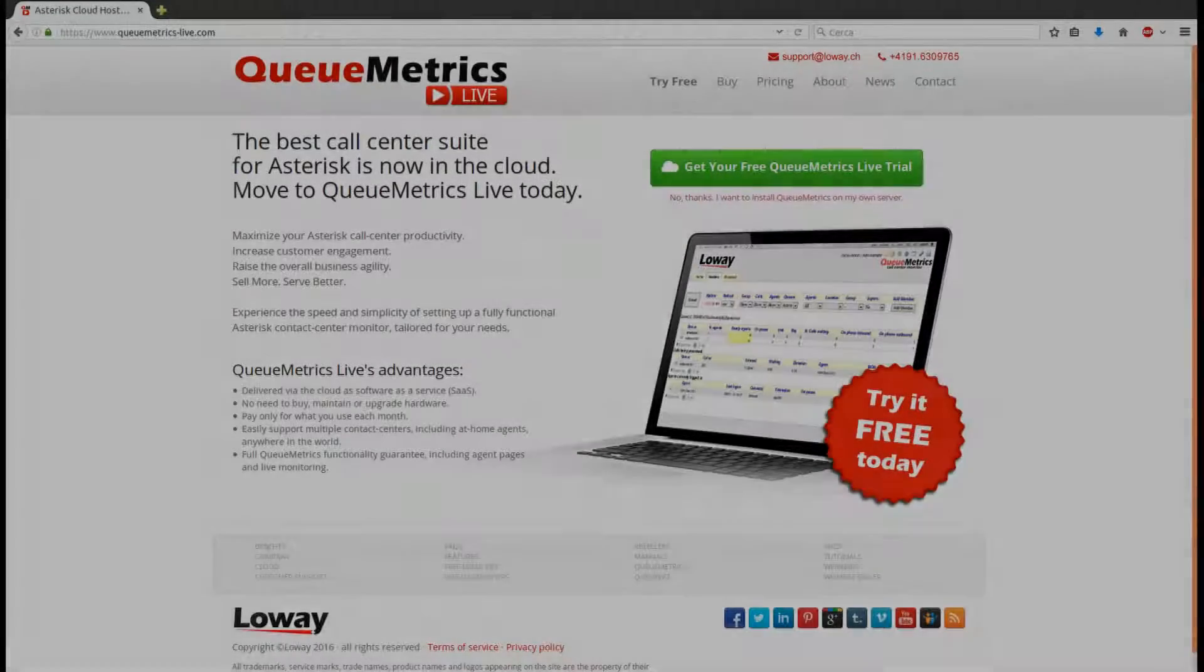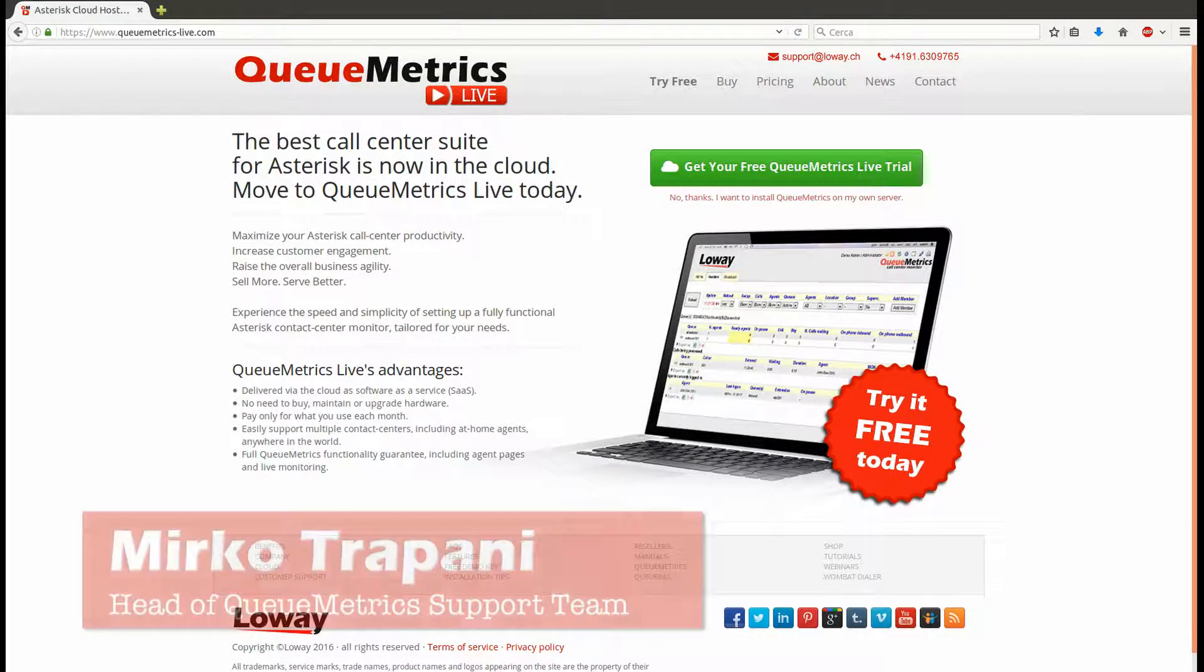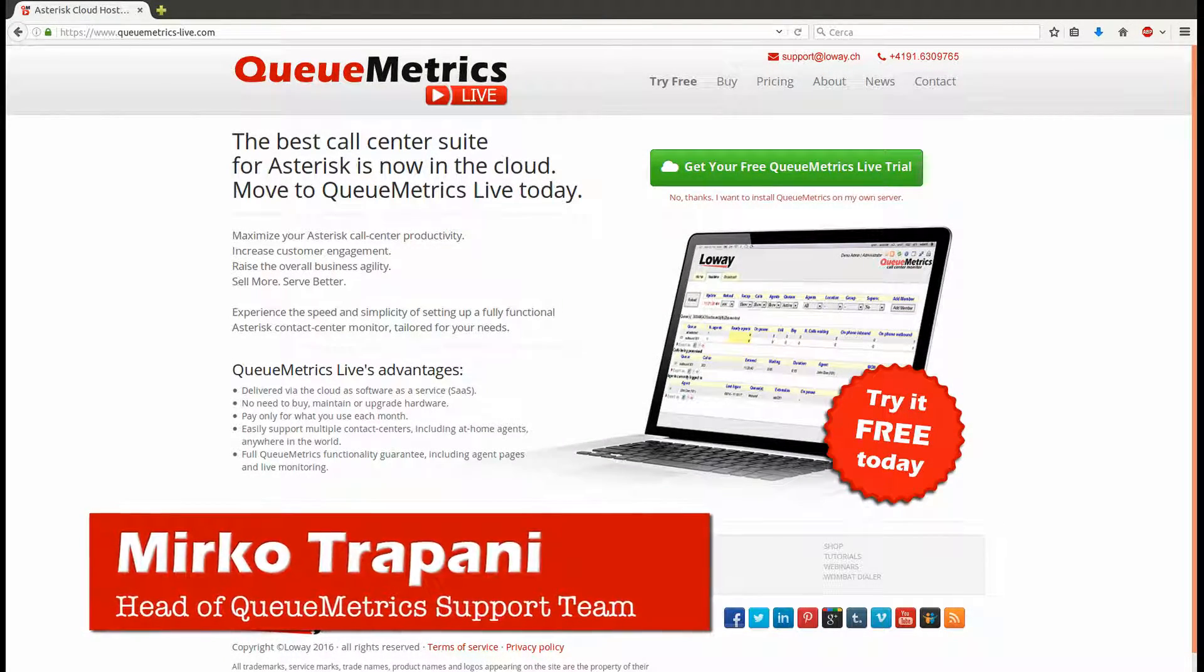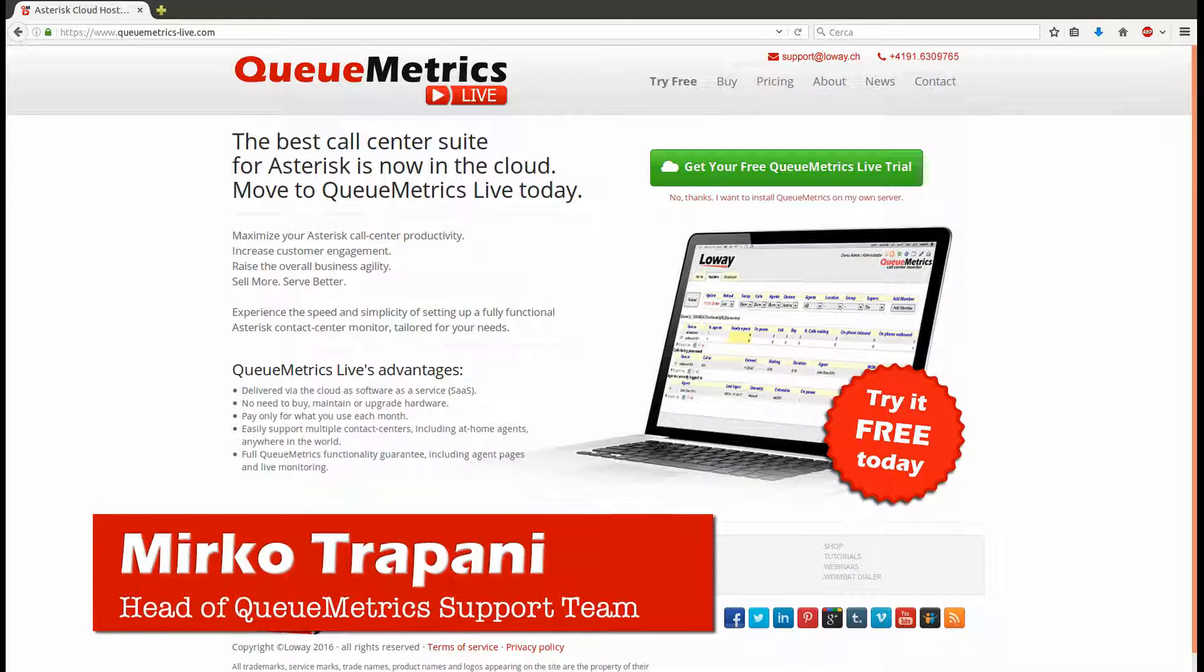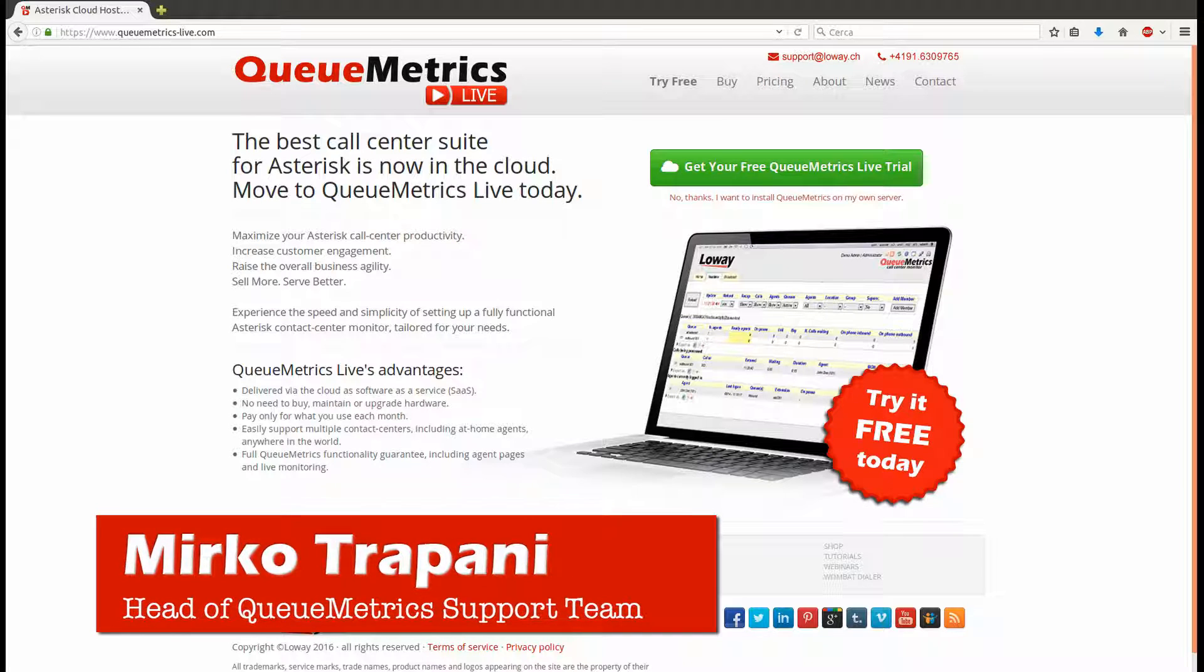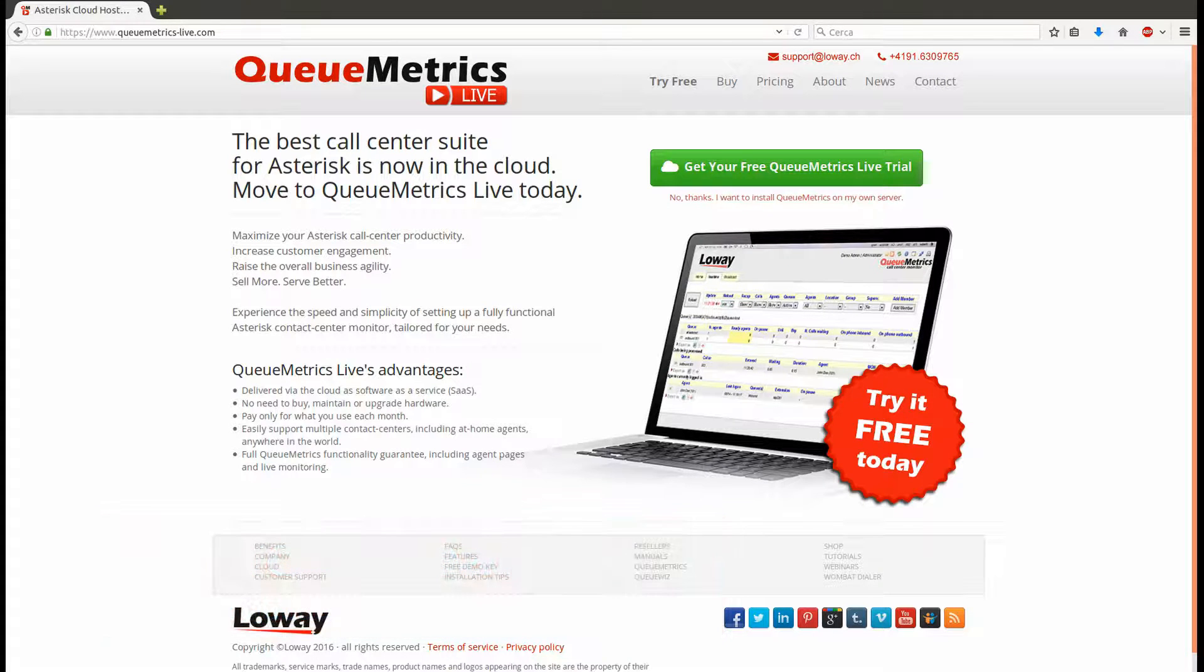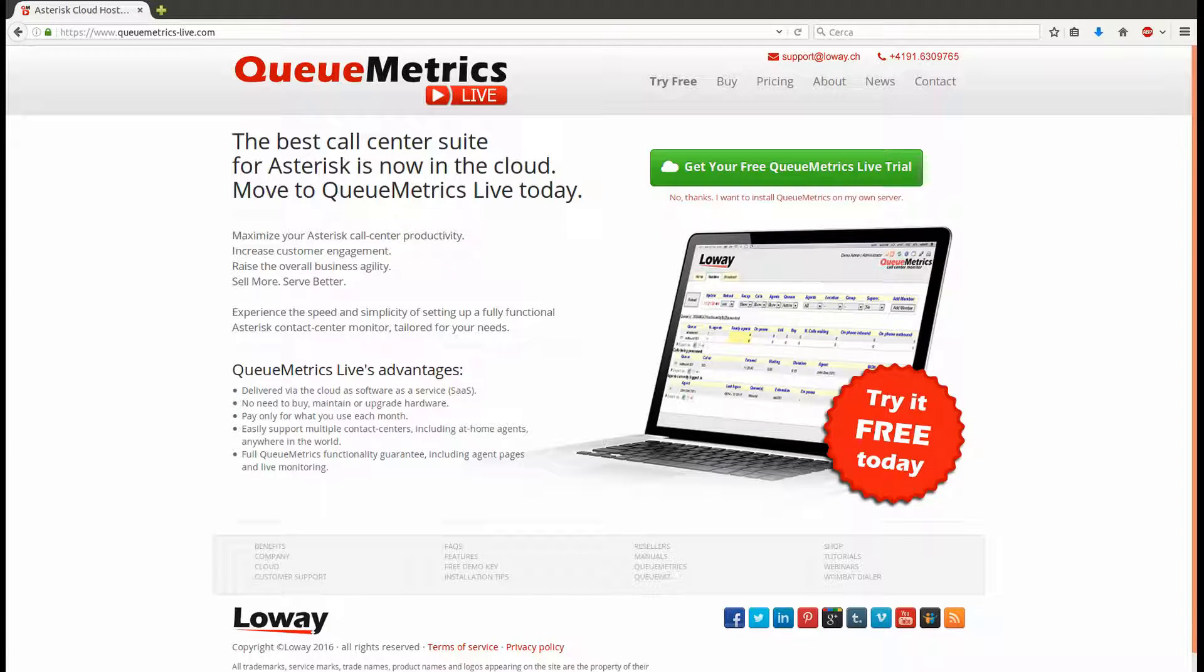Hello everyone, my name is Mirko and I'm the head of the QueueMetrics support team. Probably you already know QueueMetrics as the best monitoring and reporting solution for your Asterisk-based call center. In case you need to refresh your memory and learn more about what QueueMetrics is and what it can do for you, just check out the related videos in the description.